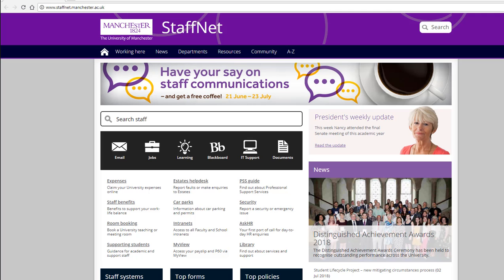If you want to know how to access development as a member of staff and what's available, this video should help. The Staff Learning and Development pages can be accessed via StaffNet under the Learning Lightbulb.